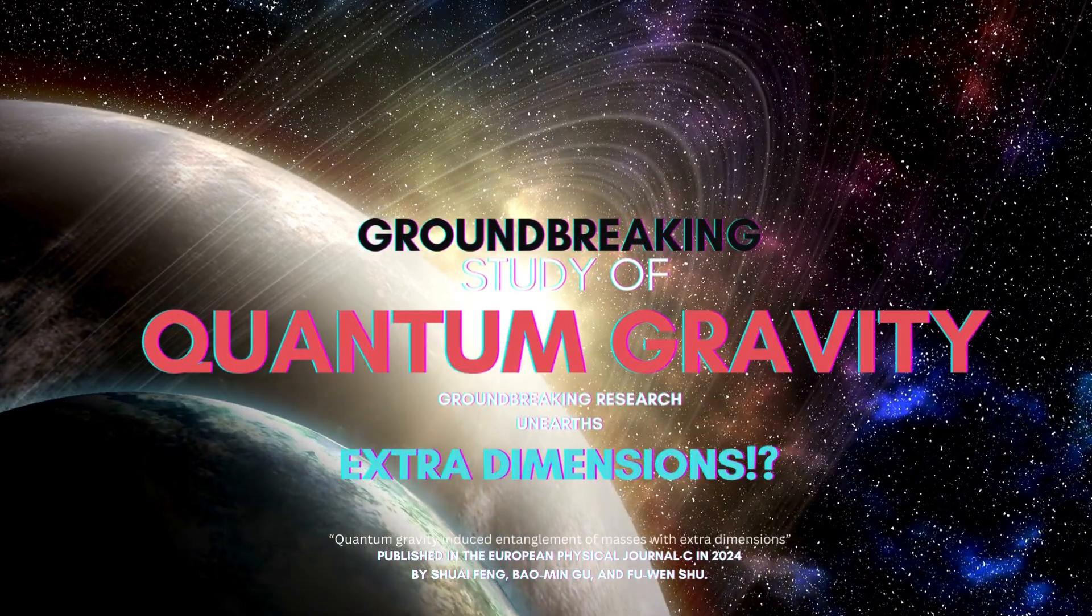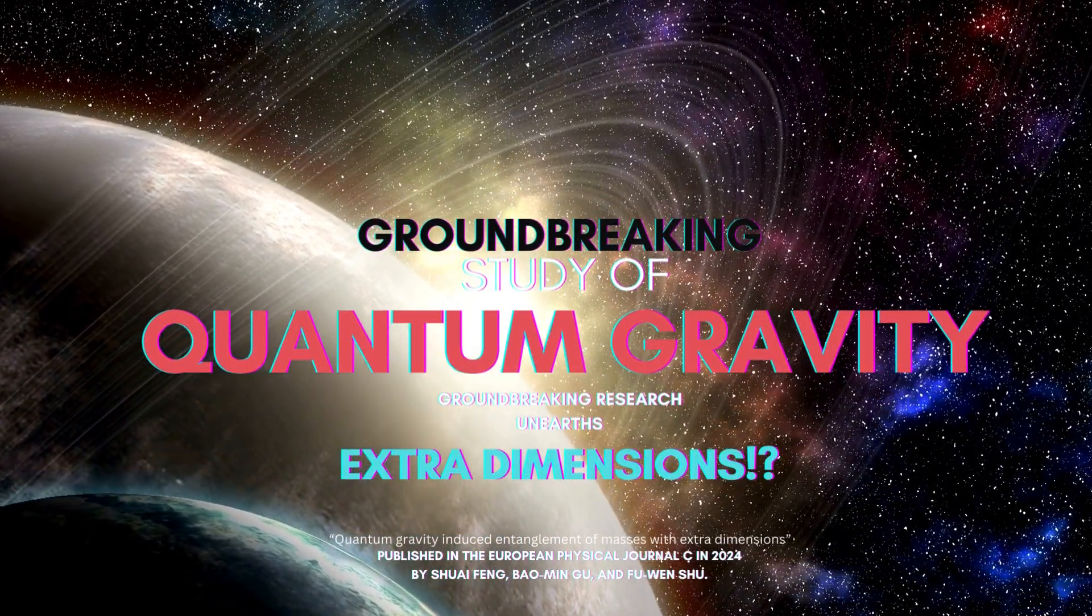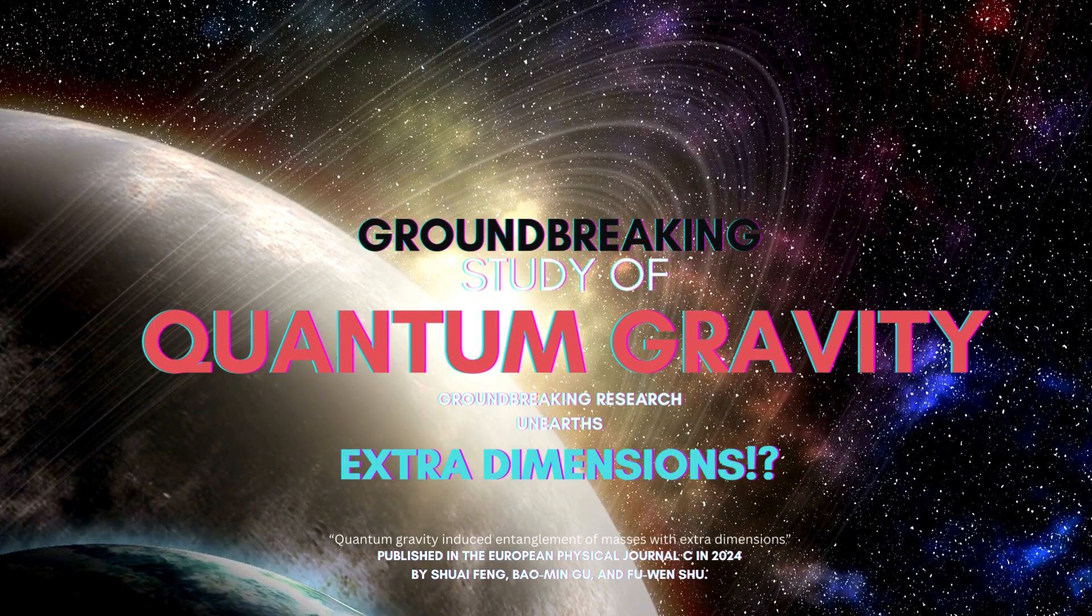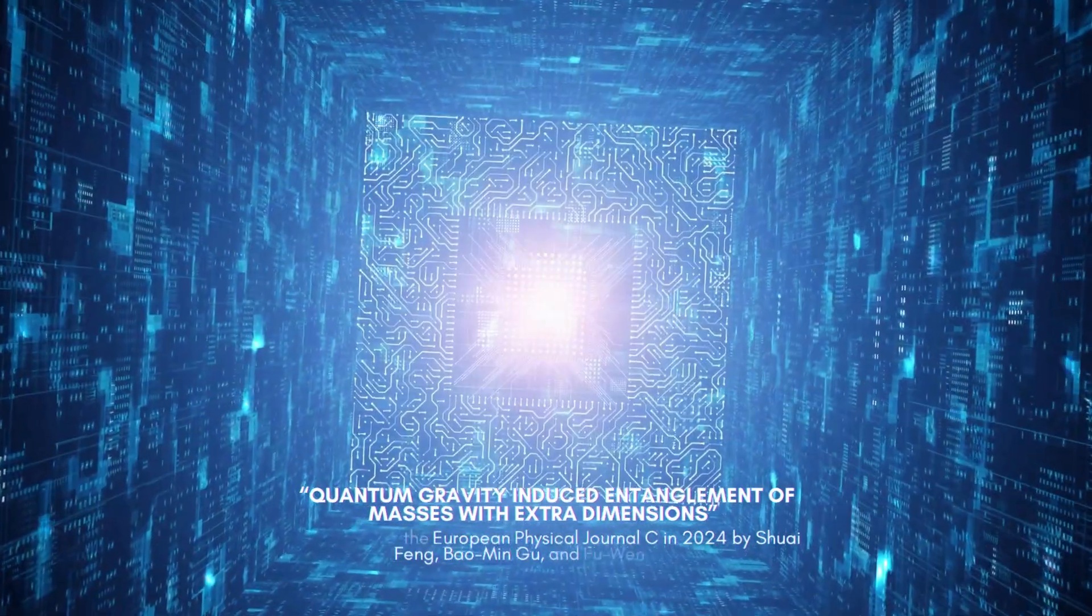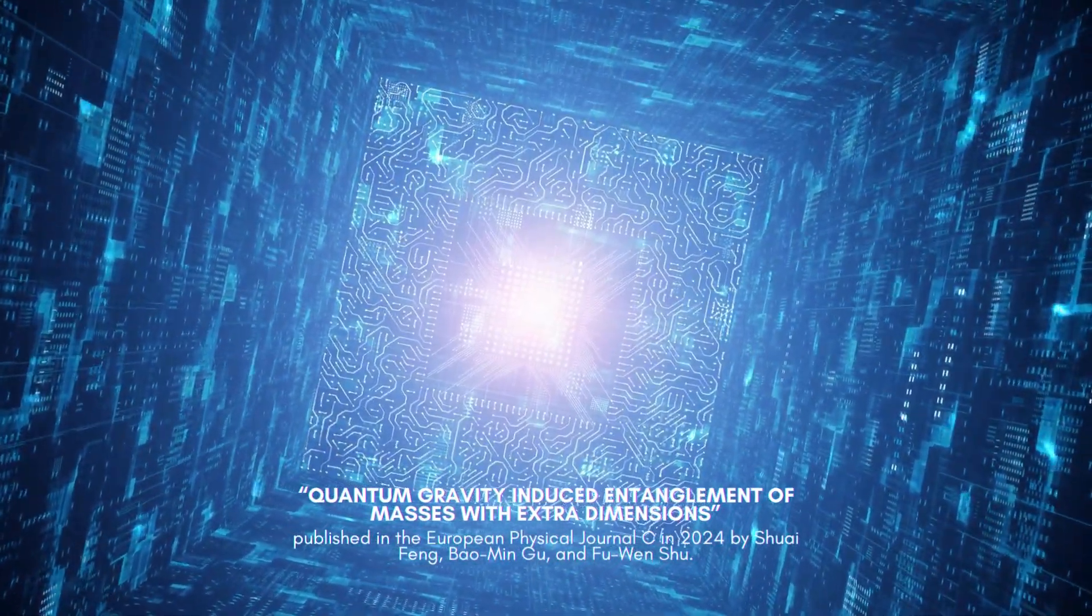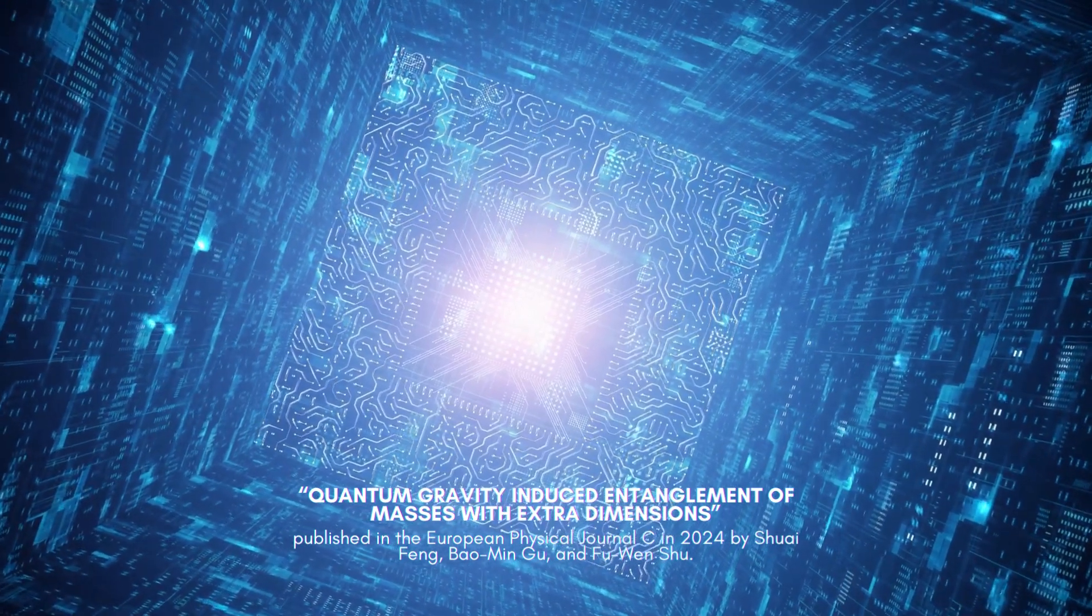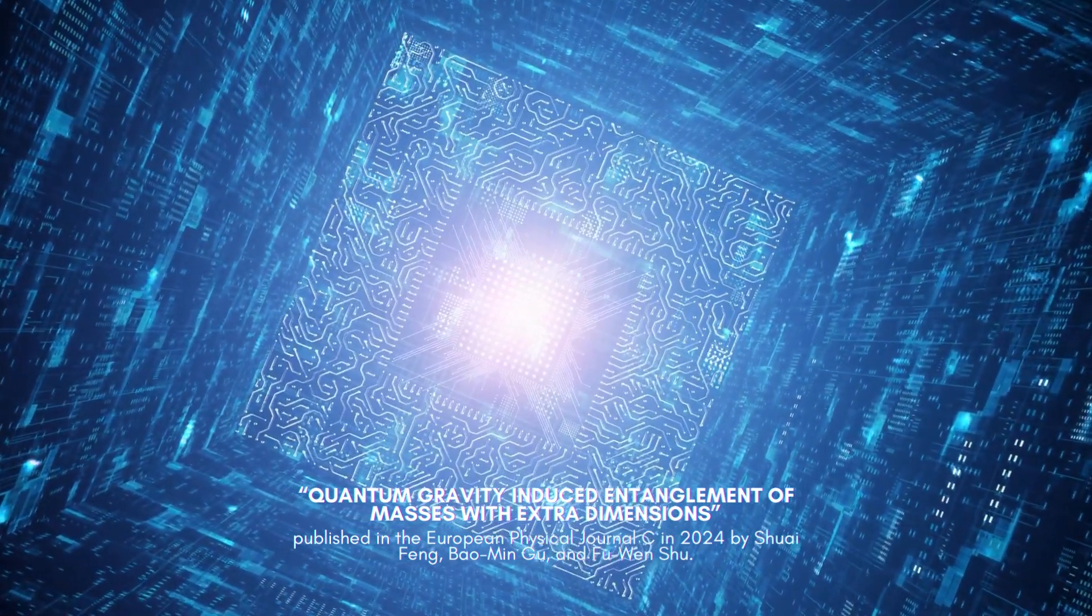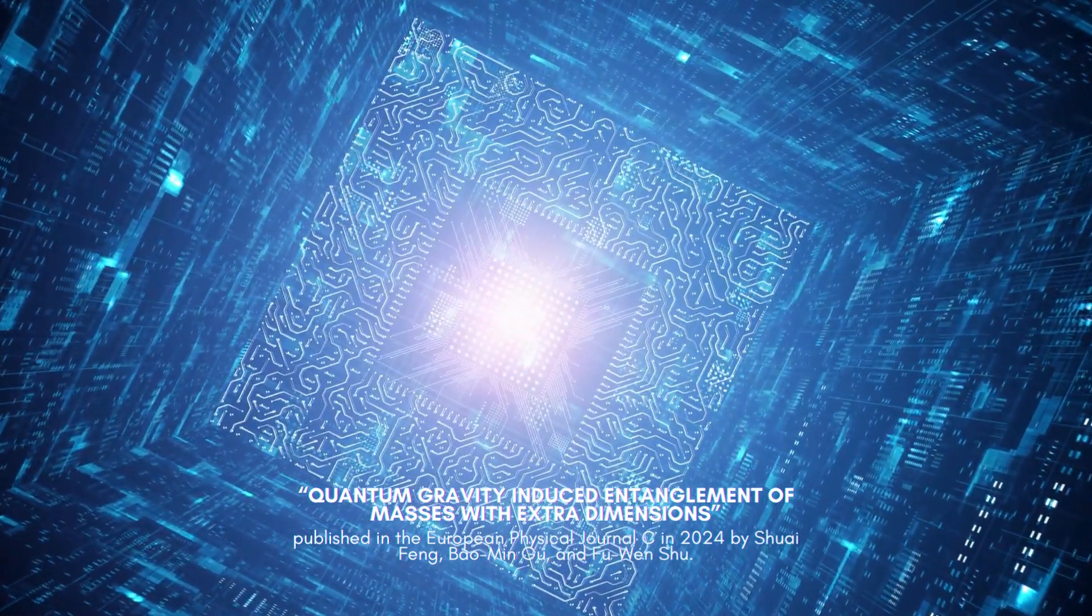Today, we are exploring a groundbreaking study on quantum gravity and extra dimensions, published in the European Physical Journal C in 2024 by Shuai Feng, Bo Min Gu, and Fu Wen Shu.